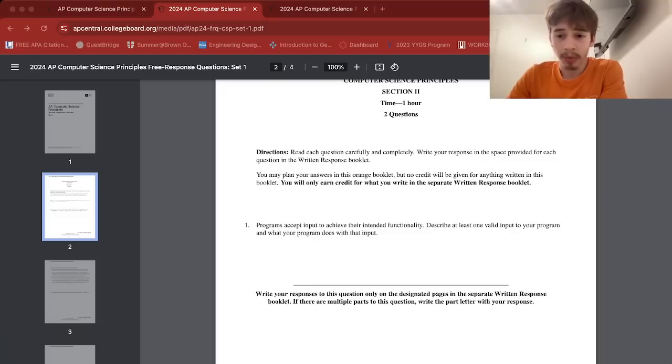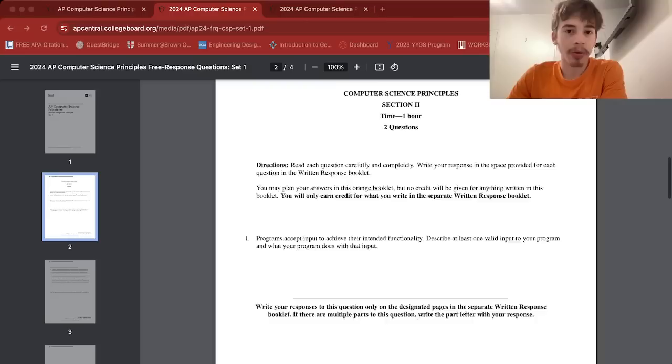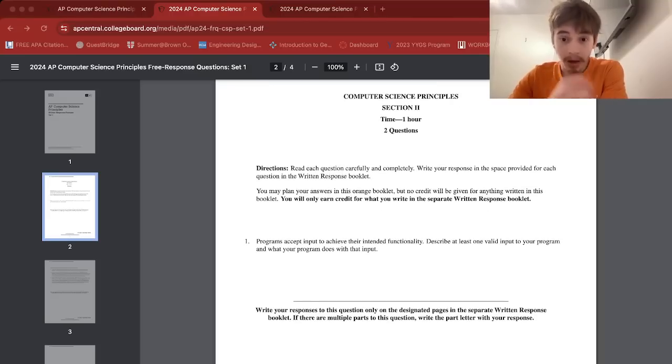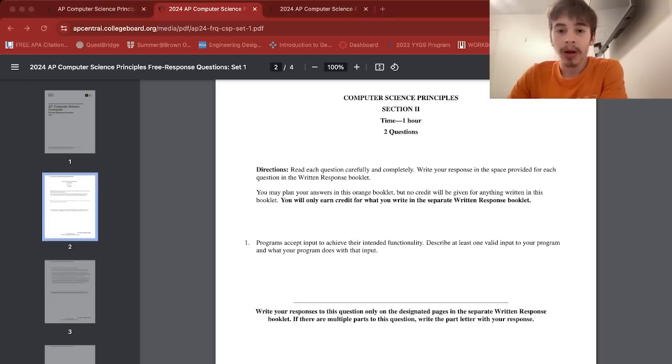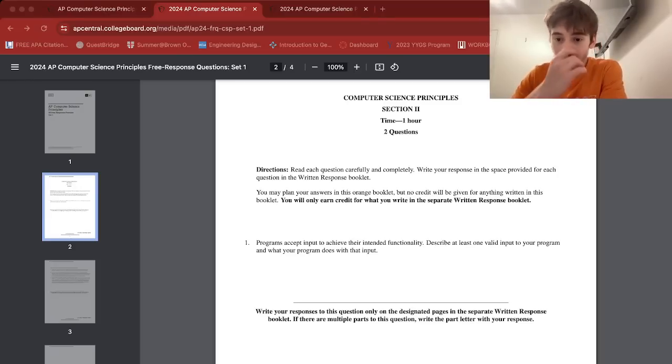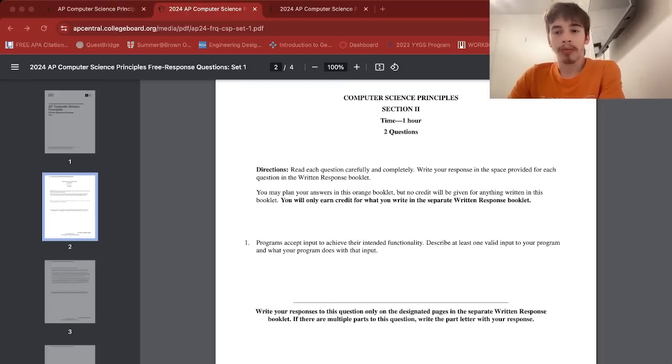This one you just talk about how a user can interact with the program and what the program does with the user's input. It's pretty straightforward. It says at least one, so if you put one that should be fine. I put one because I wanted to be cautious of my time. Just grab at least one valid input, like a user inputs an integer or a string, some form of text, and say what your program does with that input - maybe it searches through a list or suggests recommendations.